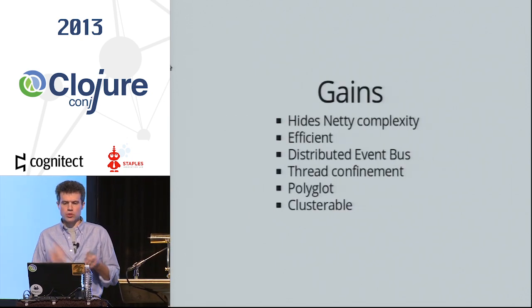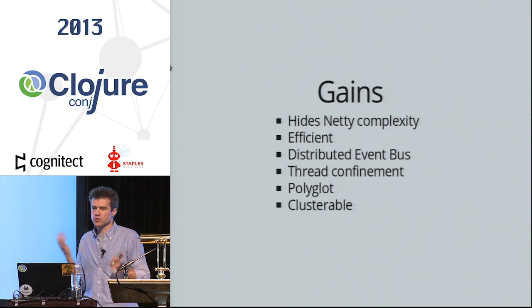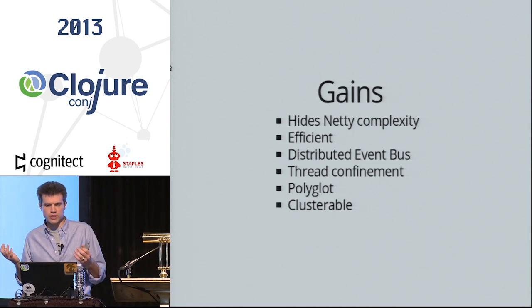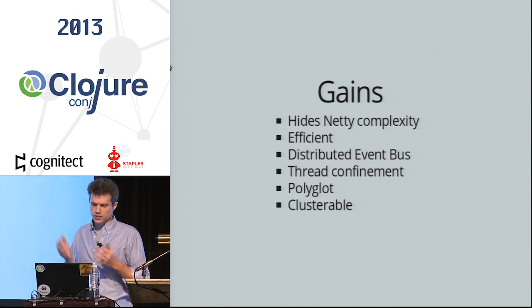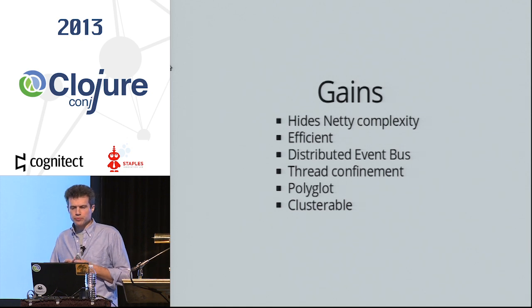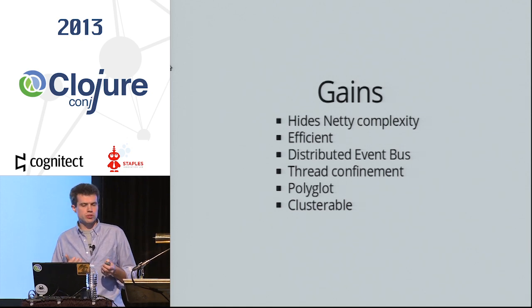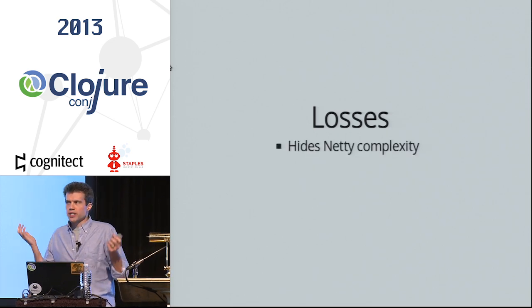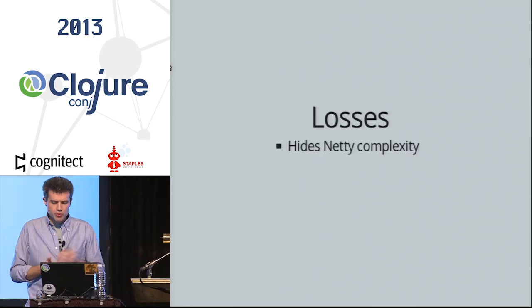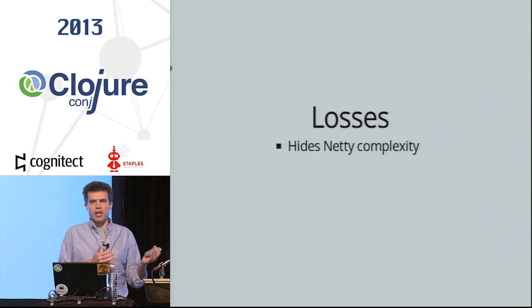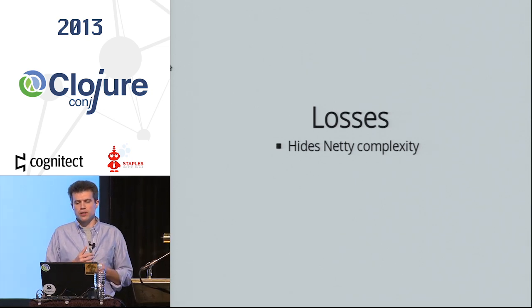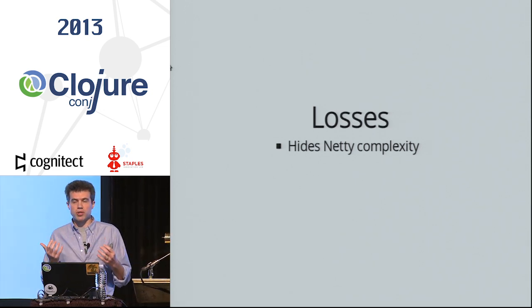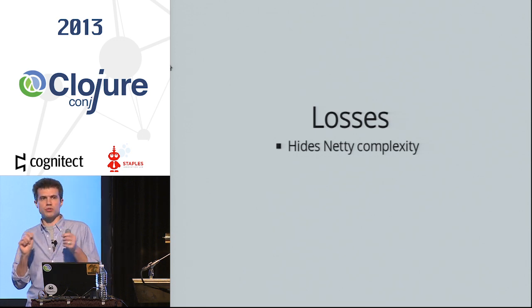So let's talk about trade-offs. Some of the good things, I've touched on all these. Hides Netty complexity, et cetera. But what do we lose to get those?